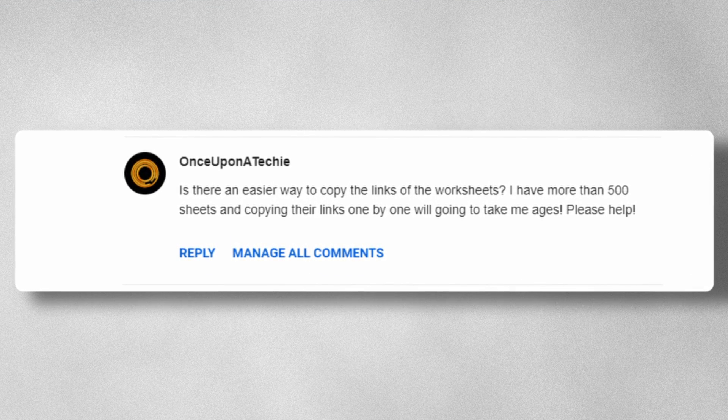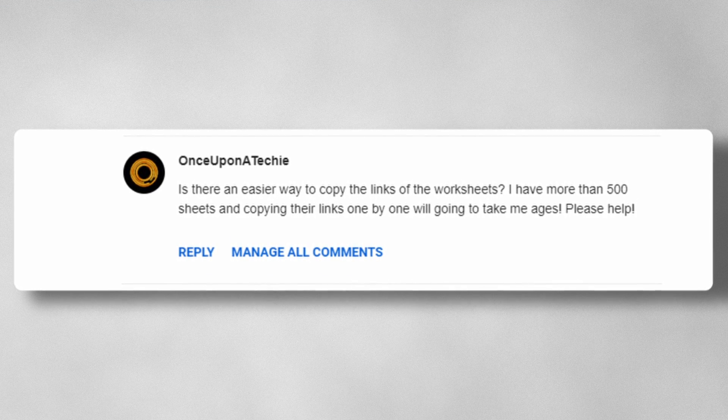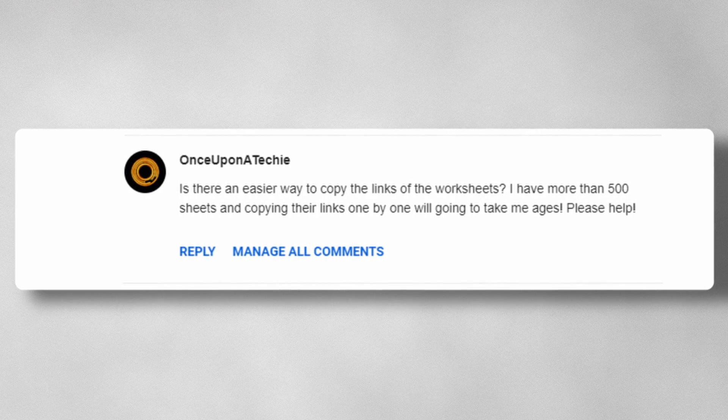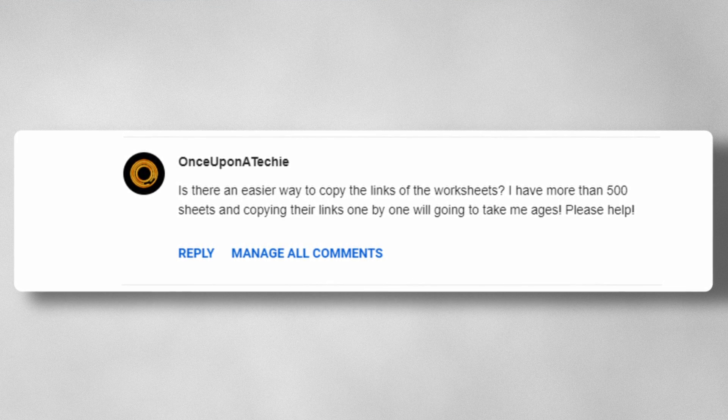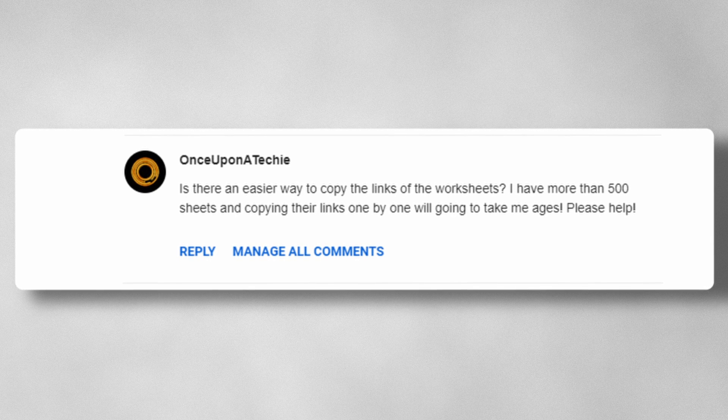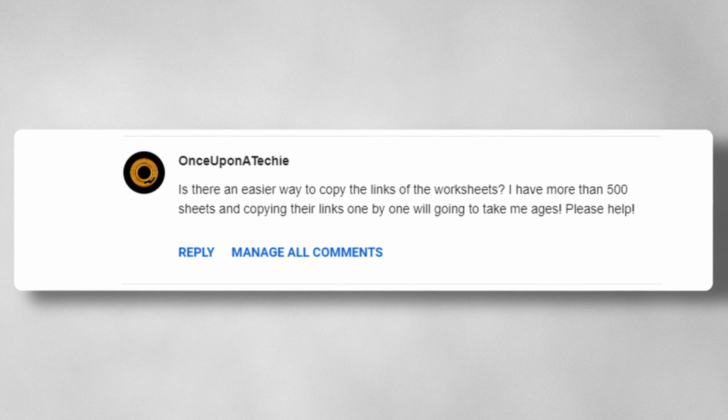Is there an easier way to copy the links of the worksheets? I have more than 500 sheets and copying their links one by one is going to take me ages, please help. Of course we can do that. Let's check it out.